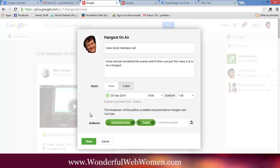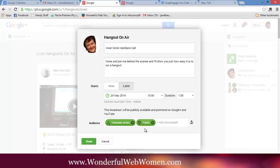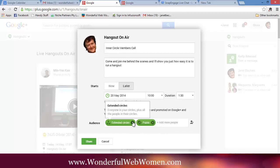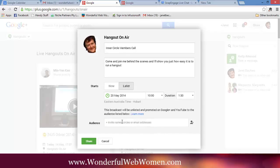Now, with these ones, if I leave this as it is, it's going to make it so that absolutely anybody can come along. Now, I don't want that. I want to make it so that it's only going to be people who I invite. So I'm going to get rid of extended circles and I'm going to get rid of public. So if somebody has the link, they can actually come and see. But it's not going to be advertised on YouTube and out to my people who are following me on Google+.